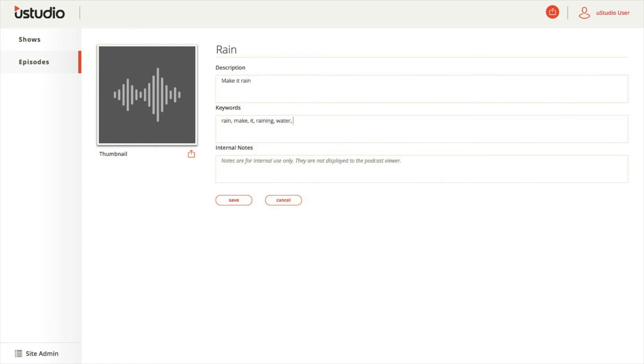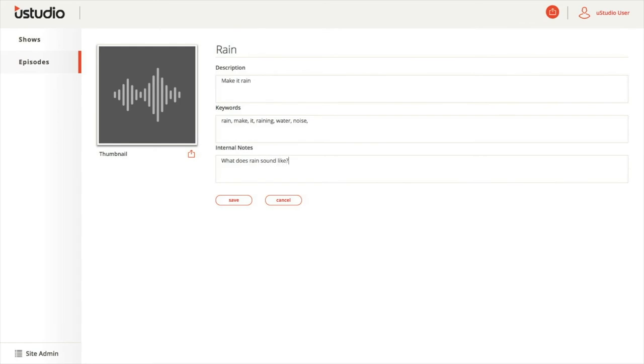Finally, the notes section allows admins or content creators to add comments, questions, and feedback that only the other admins or content creators can see. Keep in mind that whatever is written in the notes section will not be visible to the podcast audience—only the admins or content creators. This allows the notes section to be a valuable part of the interface if used well.